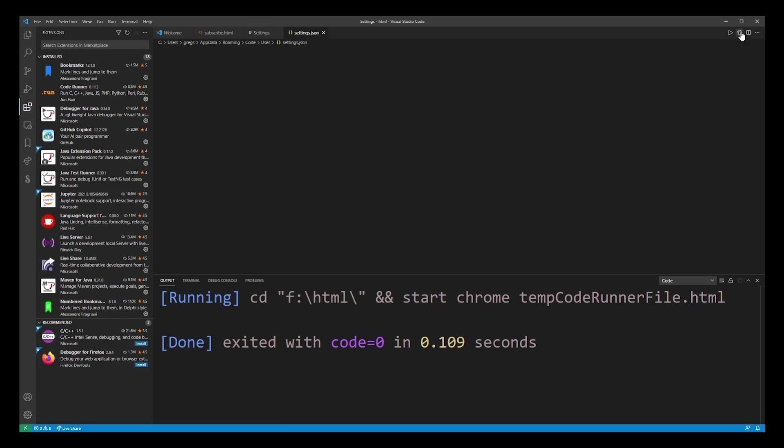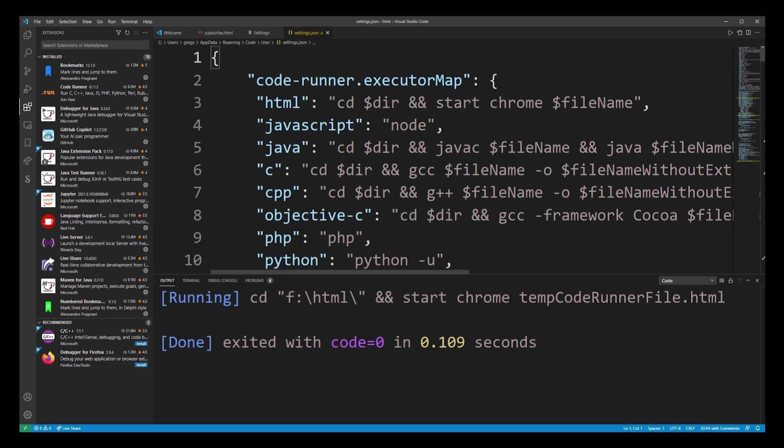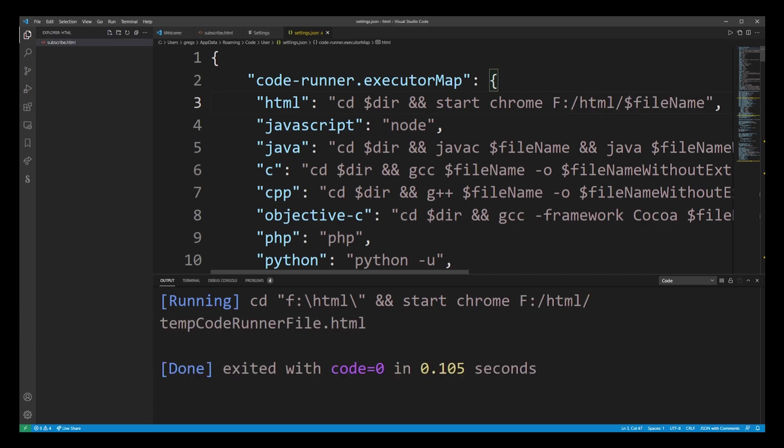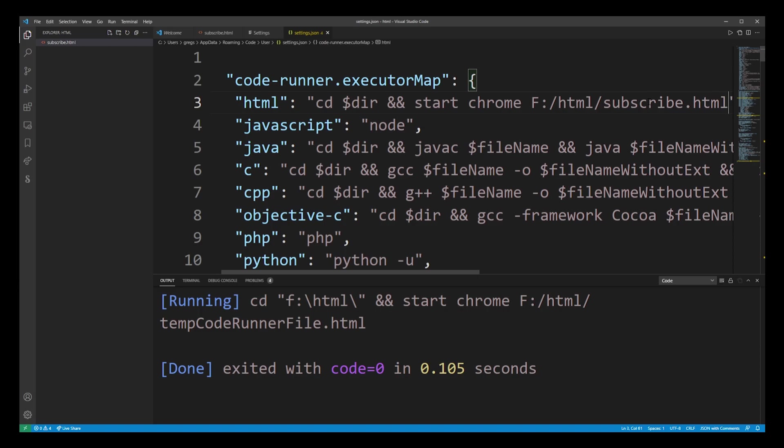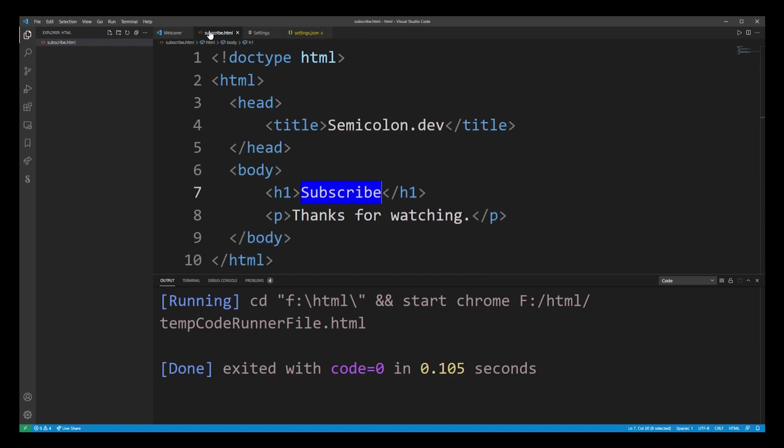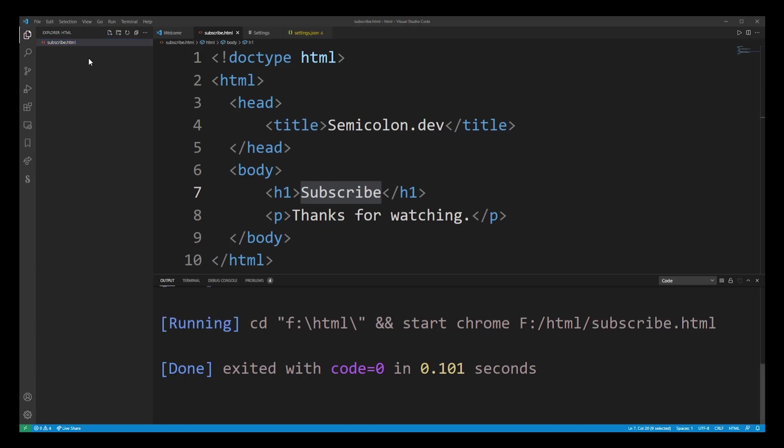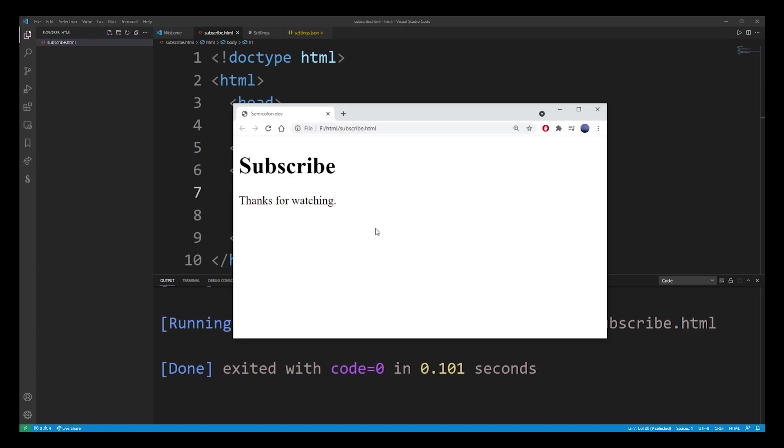Instead of just using the file name I'm actually going to use the direct path to my project. I'll also replace file name with the actual file name of my HTML file. Now you might not have to do this but if you do experience this problem this is the solution. Now let's go ahead and launch the file again and you will see that it's successfully running in the browser.